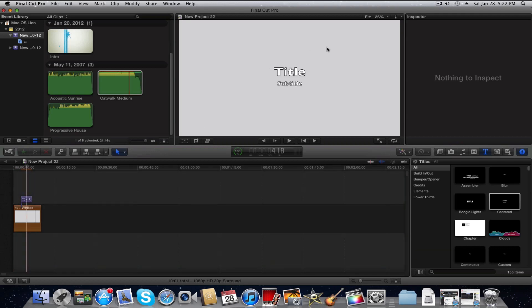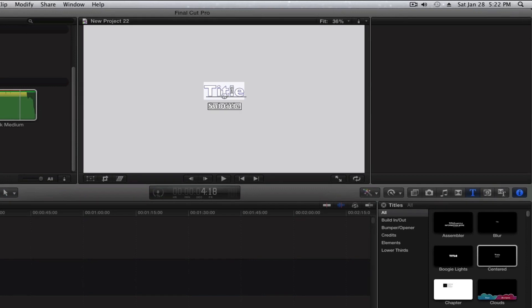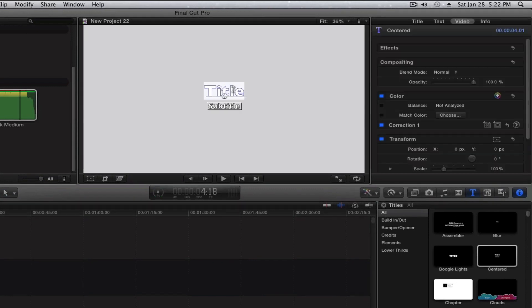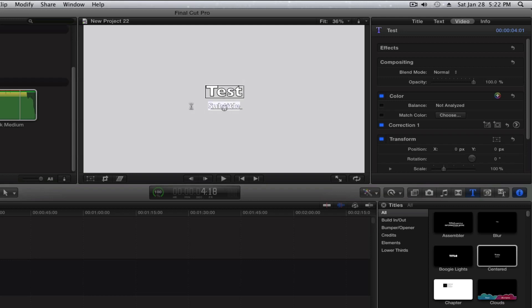We're going to go and edit the title by double clicking on it, of course. We're going to name it Test, and our subtitle as 1, so we're going to have Test 1.